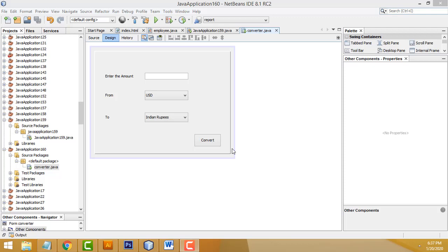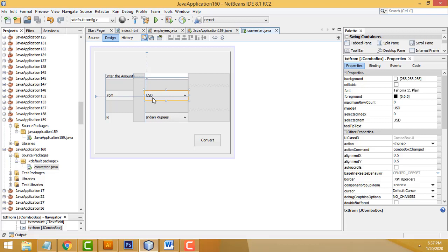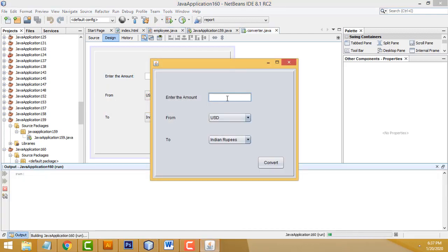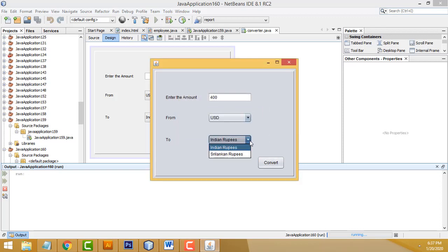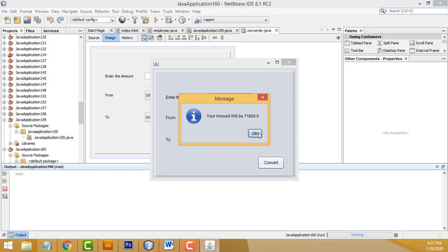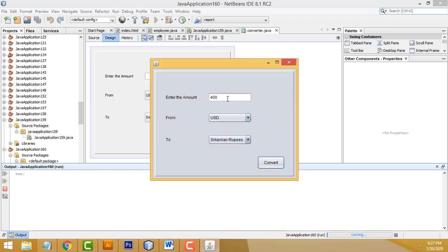Hi friends, welcome to Tutor's Funny channel. Today I'm going to teach currency converter using Java. We will convert from USD to Indian rupees and Sri Lankan rupees. Let me show the demo — enter the amount as 40 USD, convert to Indian rupees, and this is the result. If I select Sri Lankan rupees, this is the amount. Very simple system — let's see step by step how to do this.